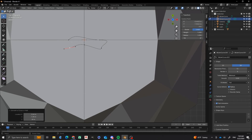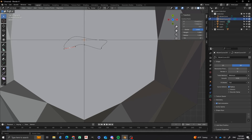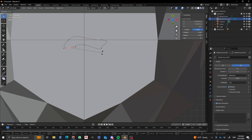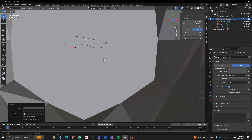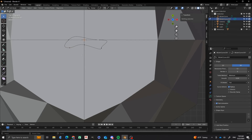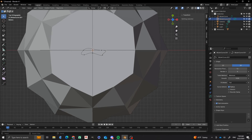So now we've got a profile. But right now it's open. And so I want to do Alt-C to toggle cyclic — that way it closes the curve. And now I've got that cool curve profile that I can use for those leaves.